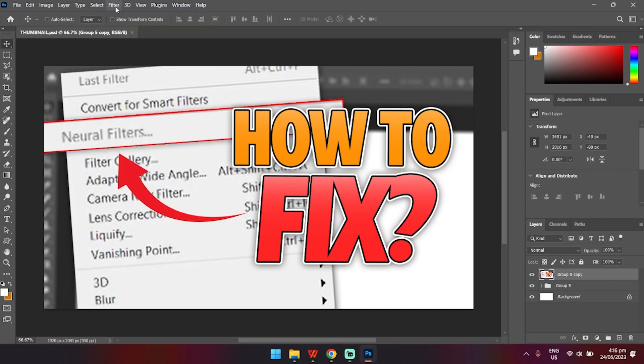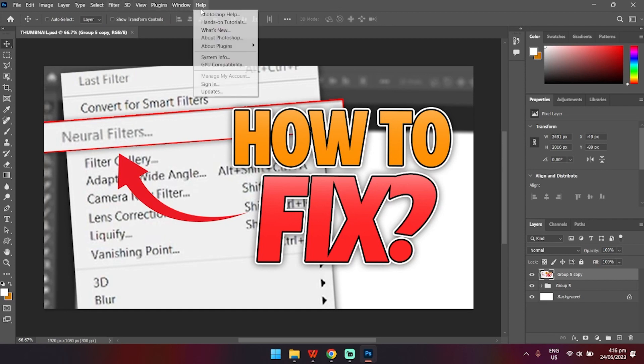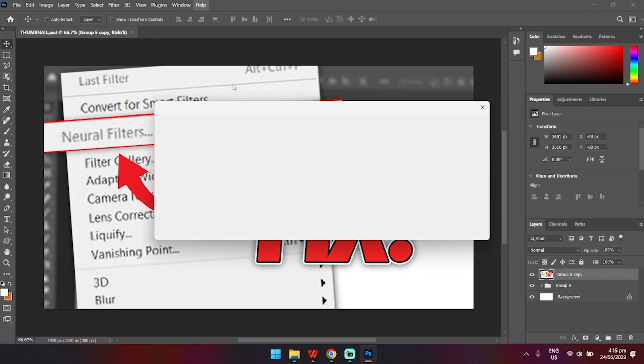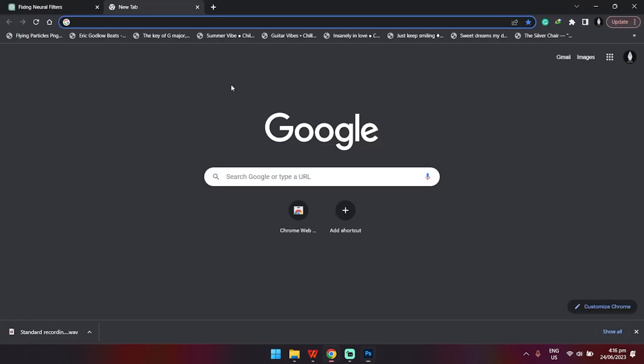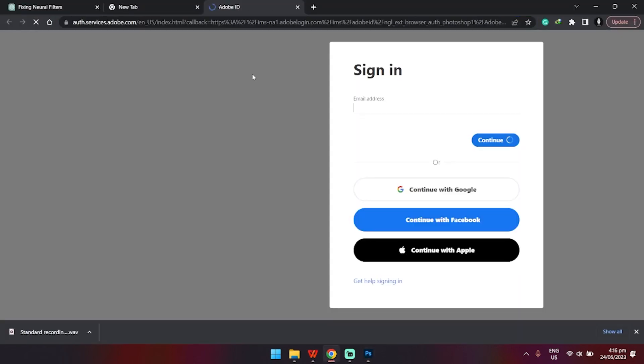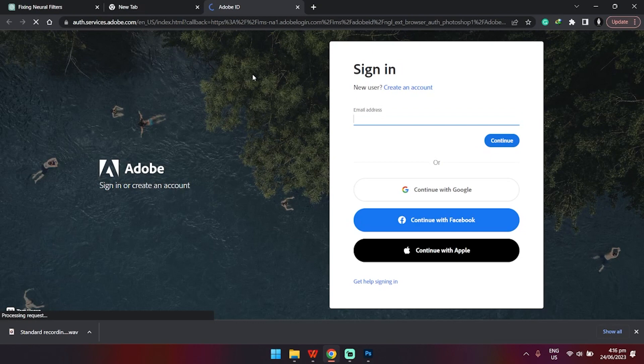To solve this, just quickly head over to Help and click on Sign In. Then, it'll direct you to the Adobe website where you'll have to log in to your Adobe Cloud account.